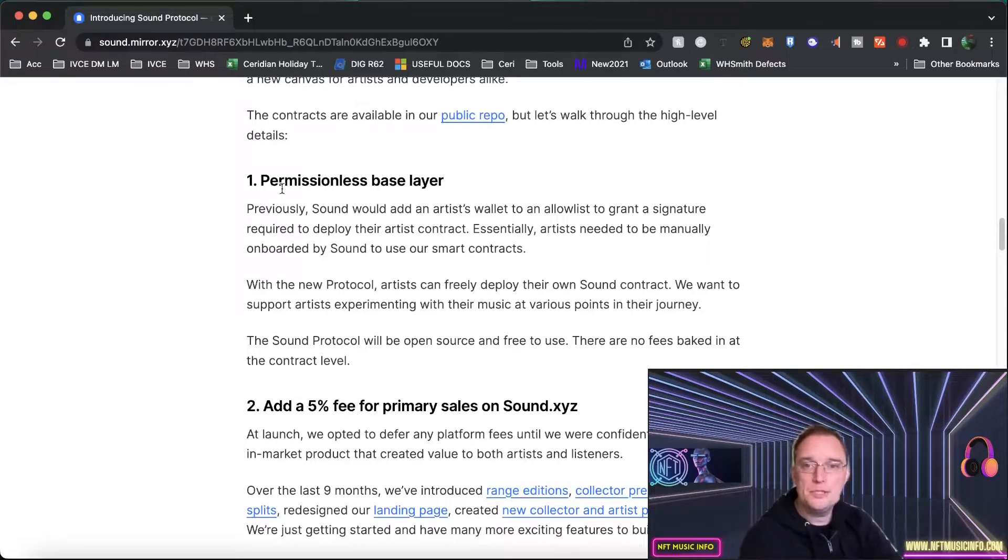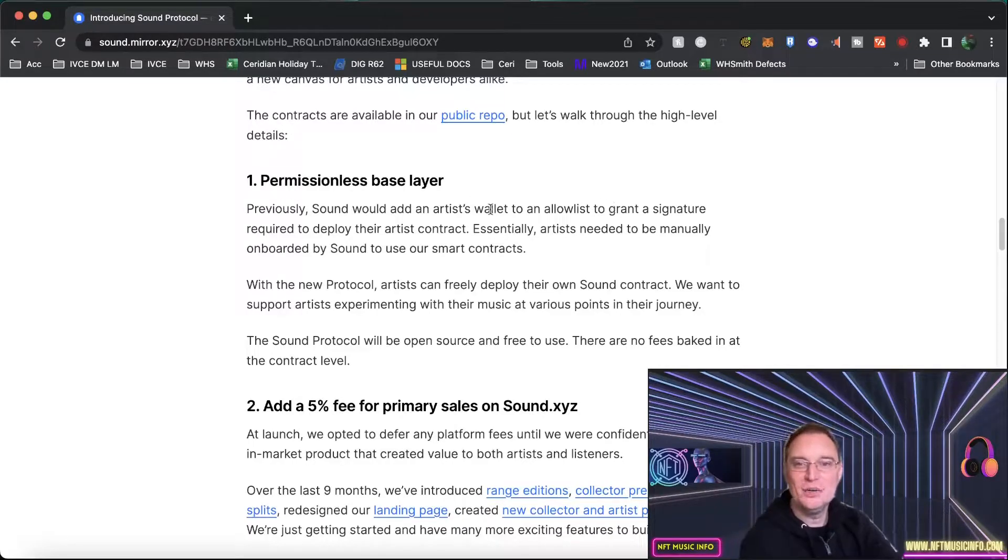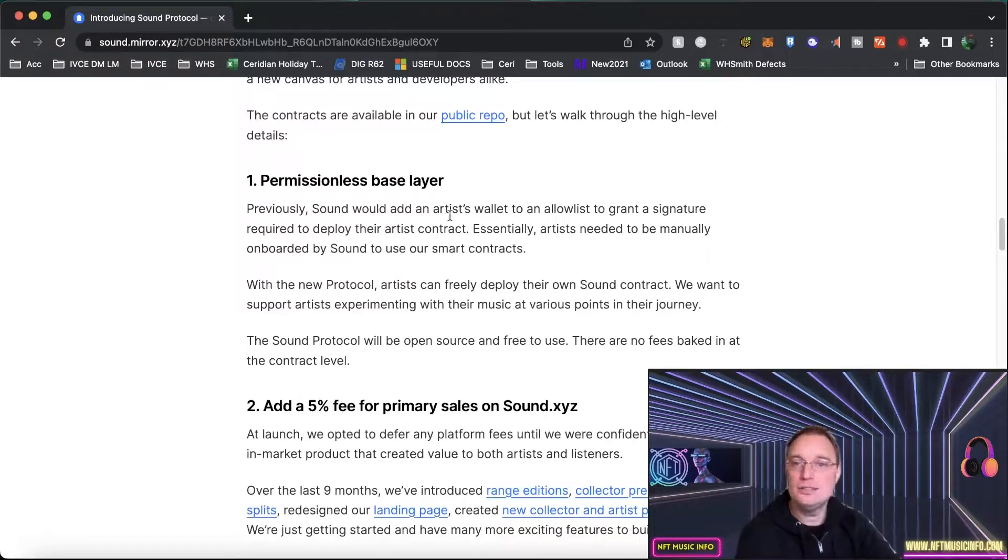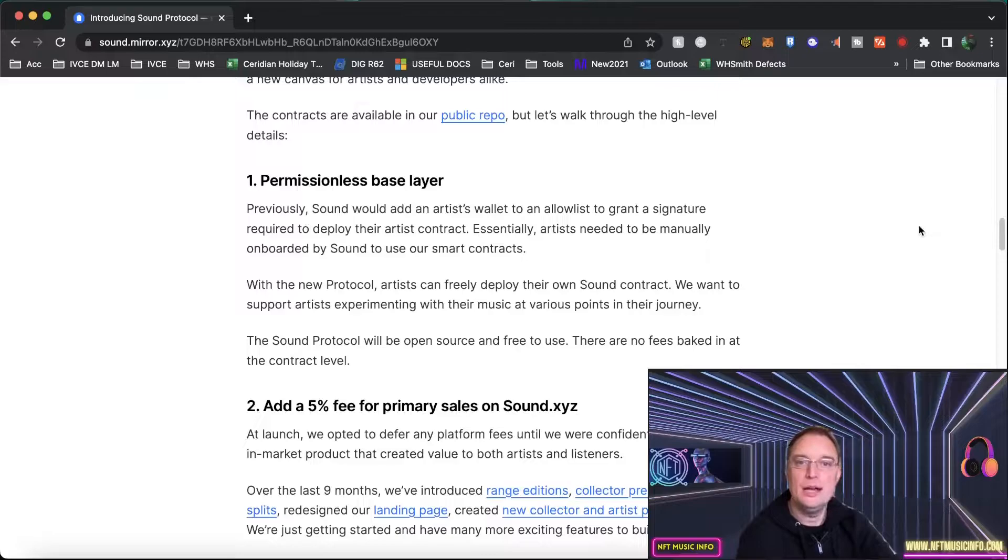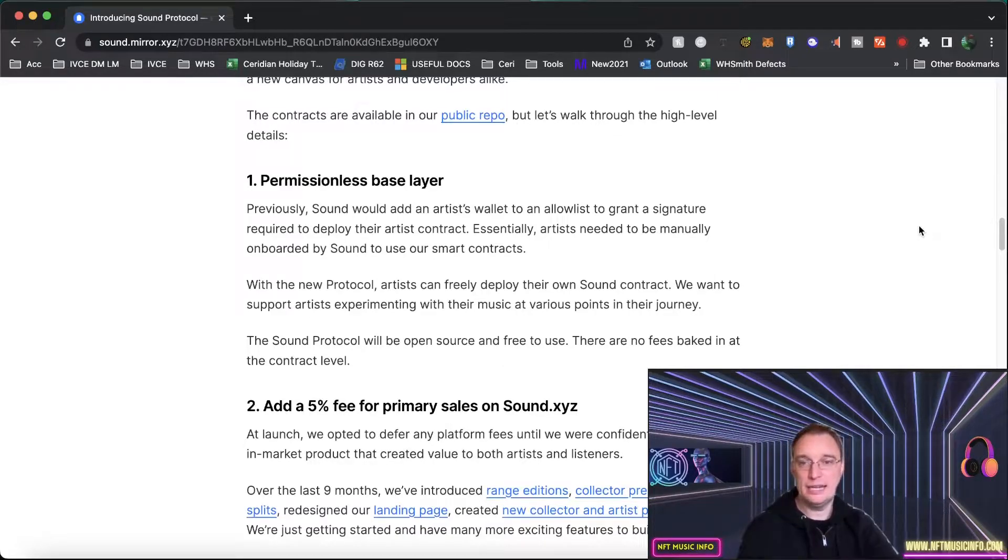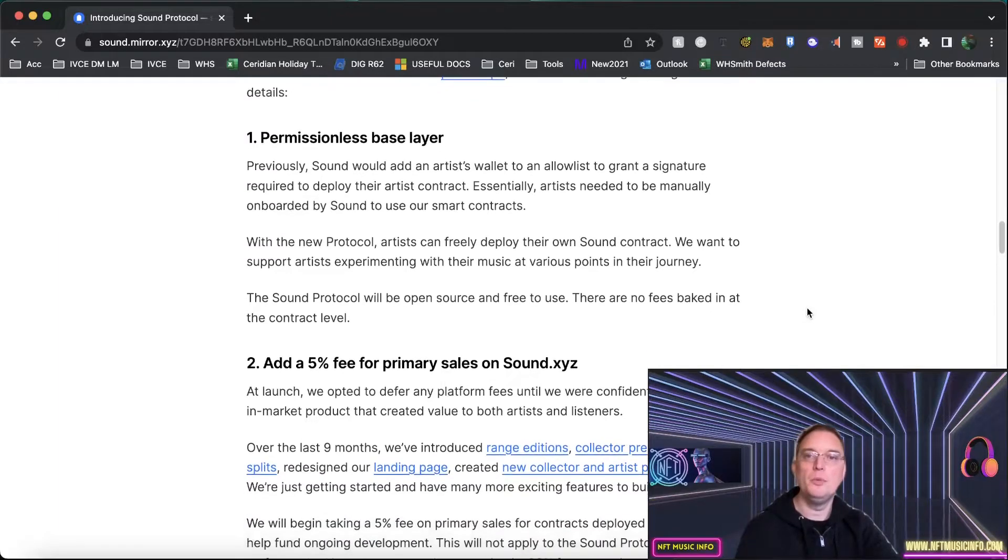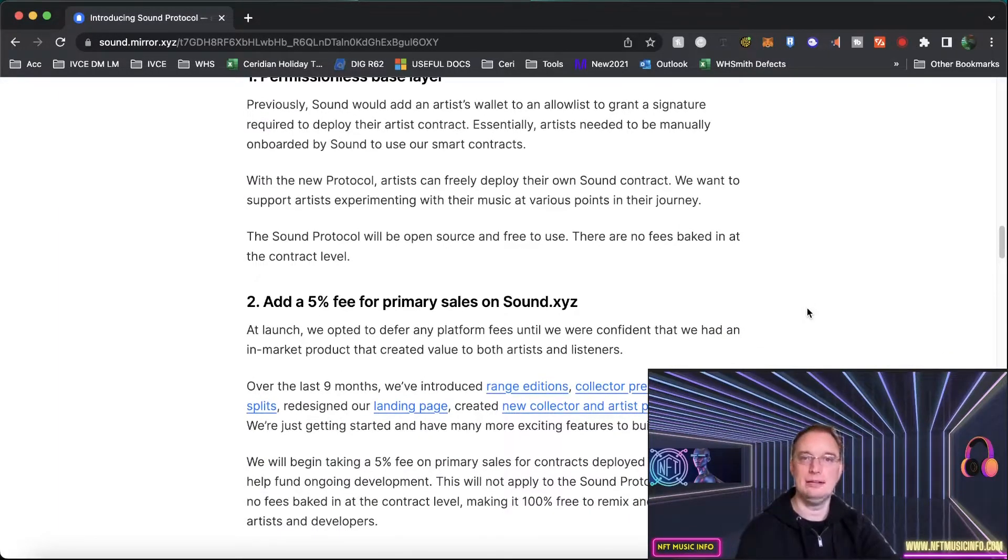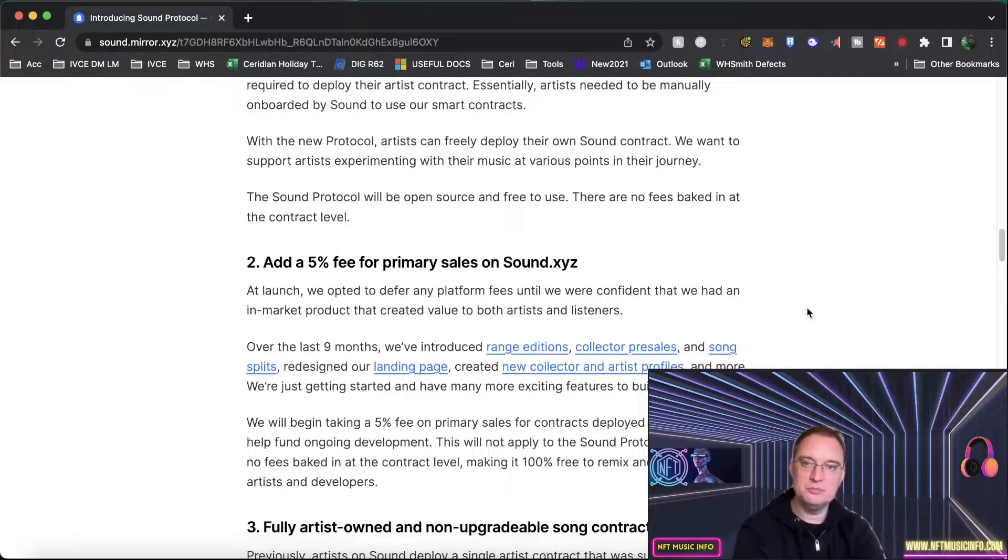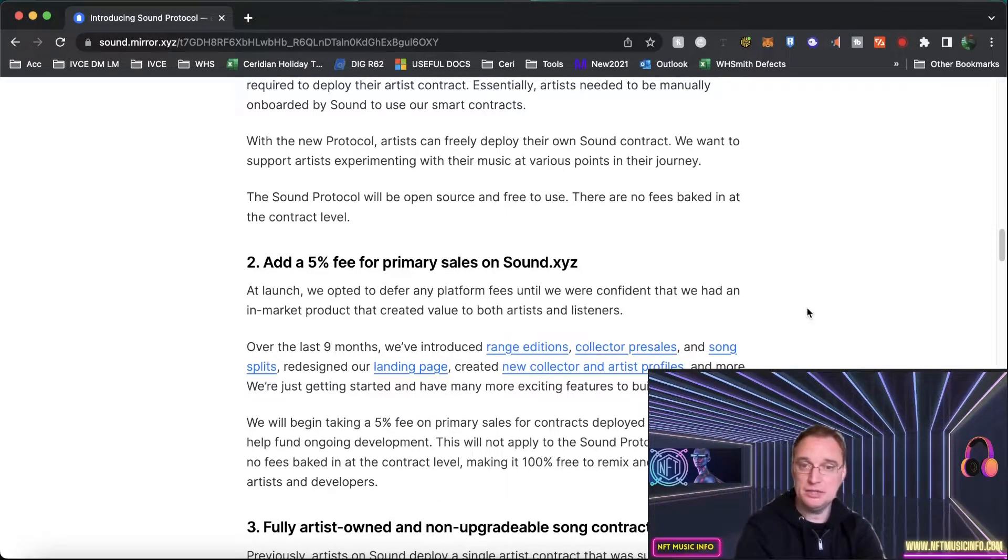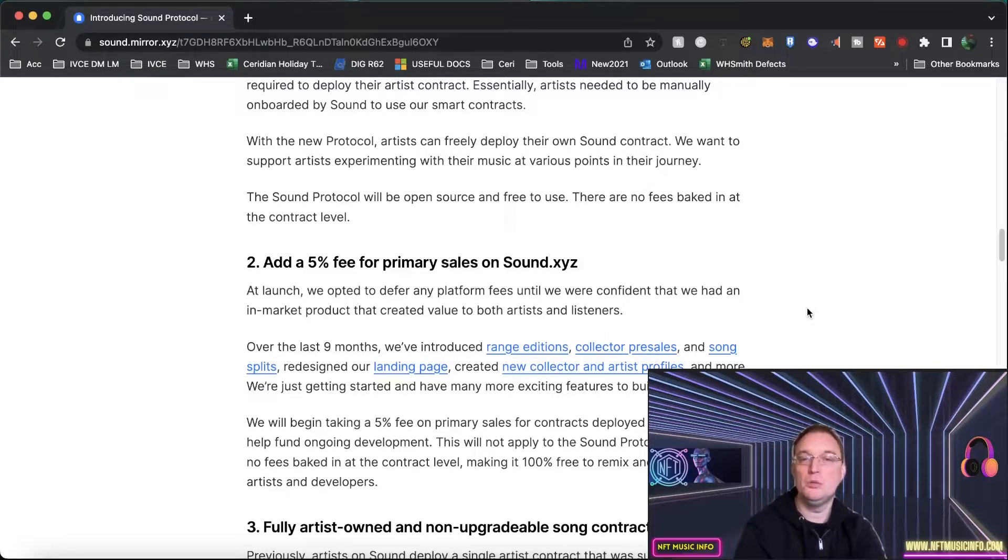It's going to be a permissionless base layer. So previously they'd add an artist's wallet to an allow list to grant a signature which will actually deploy their artist contract. So artists need to be manually onboarded by Sound to be able to use their own smart contracts but with this protocol artists will be able to freely deploy their own sound contract. So they want to support as many artists experimenting with their music at various points in their journey.